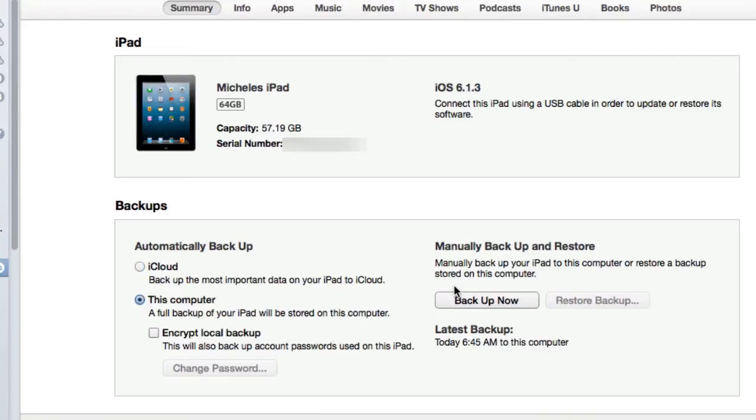The importance of backups are primarily to get your iPad back to its condition that you left it at. If some problem occurs and you've got to delete it, then you can restore your backup.